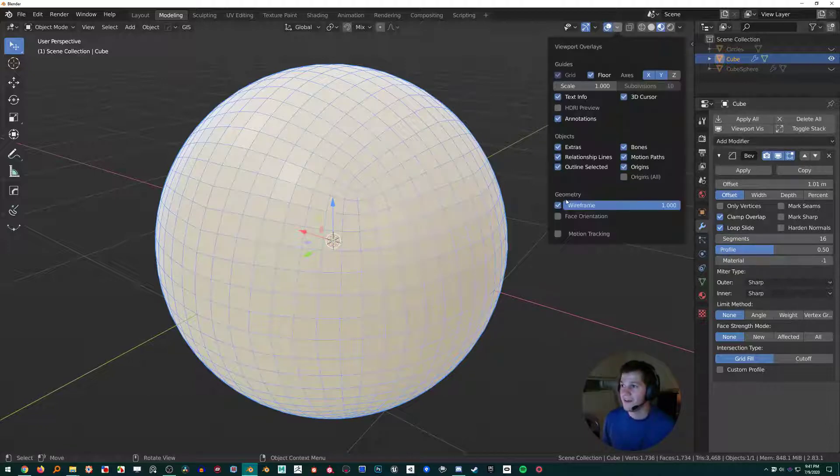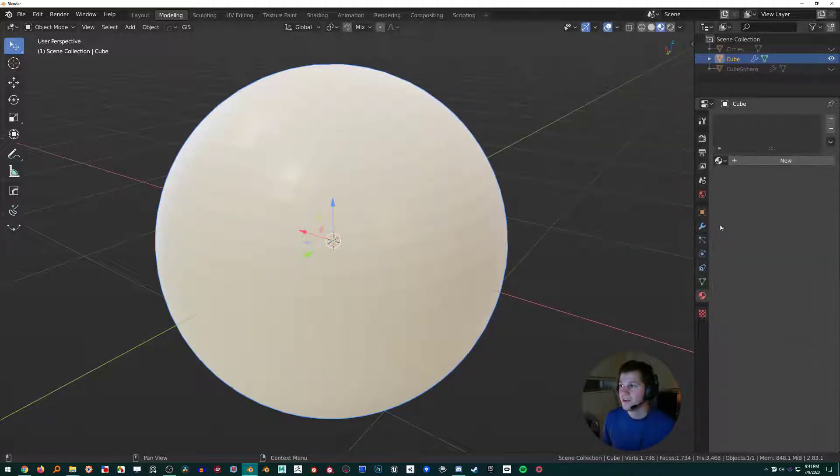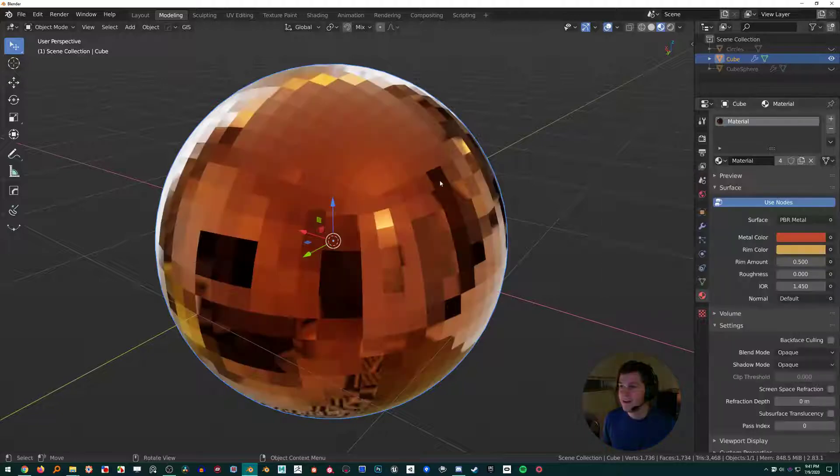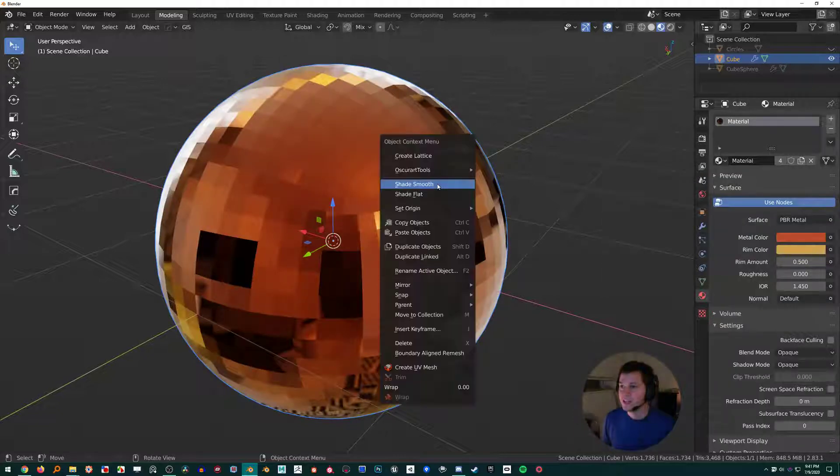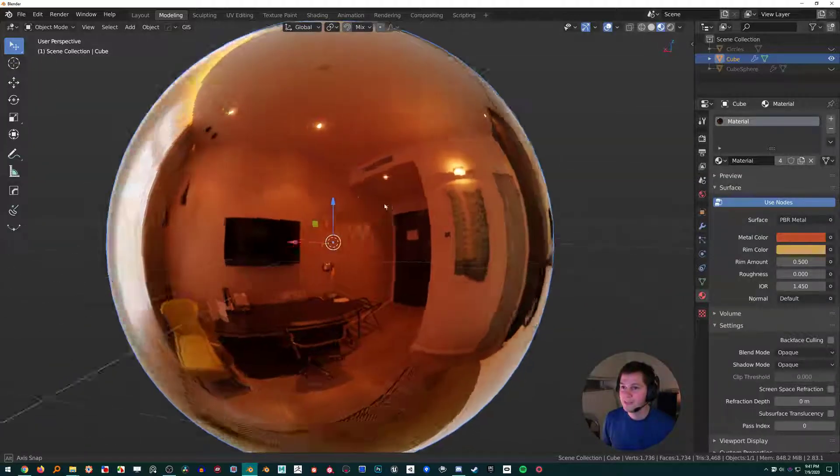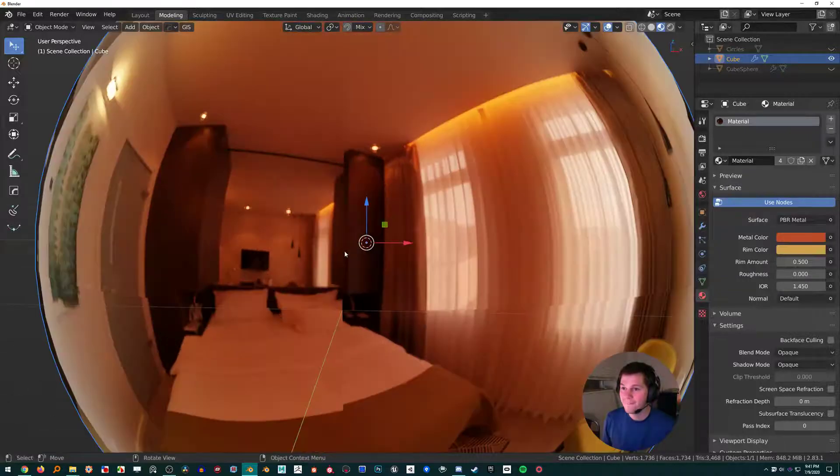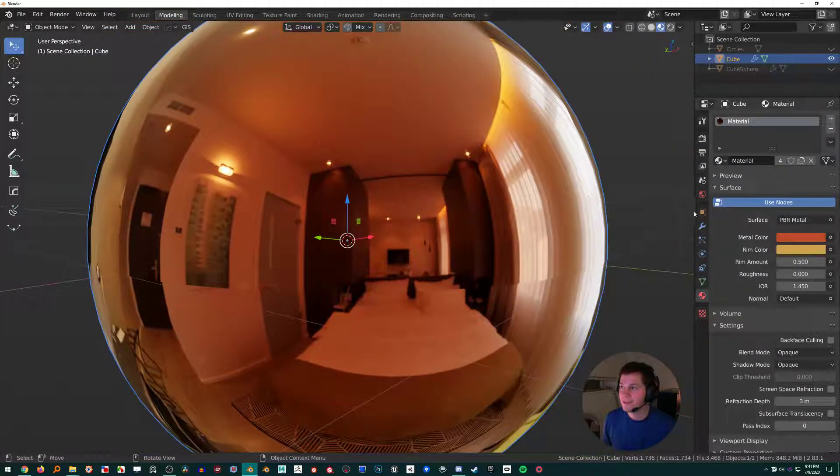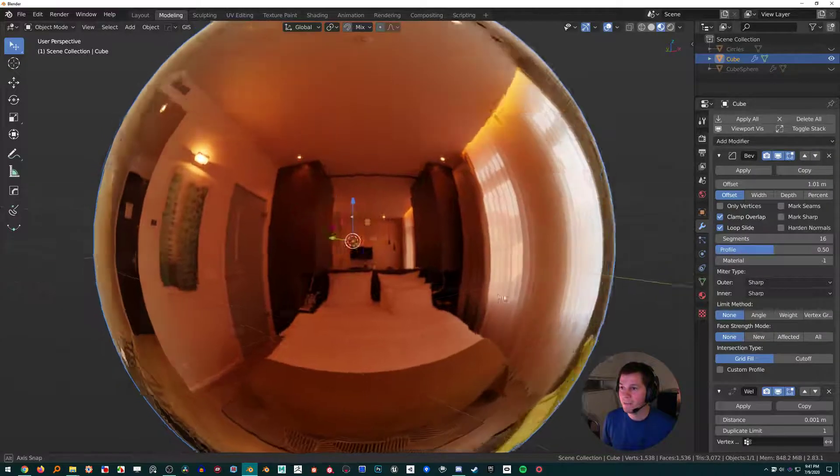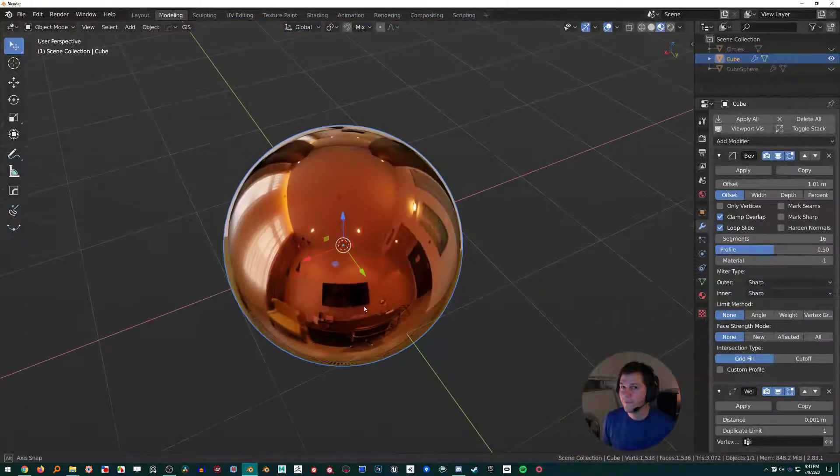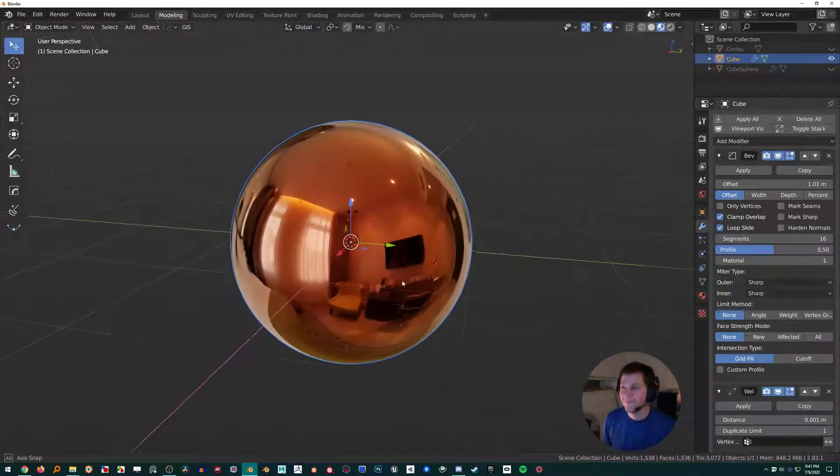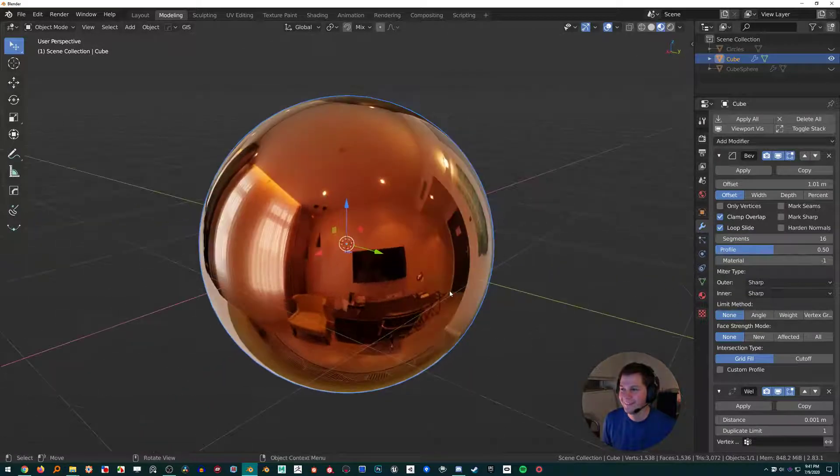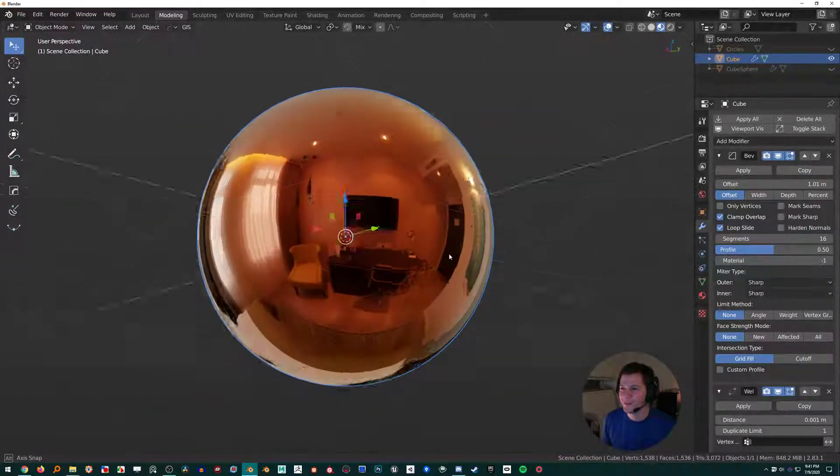Then if we put a material on, shade smooth, we see our seams. We can fix that by just putting a weld modifier on. Kaboom, this is awesome.